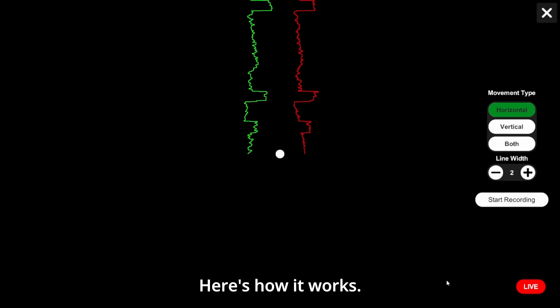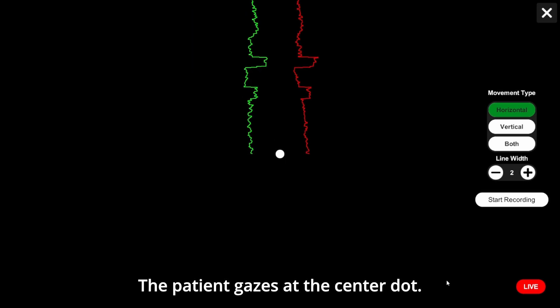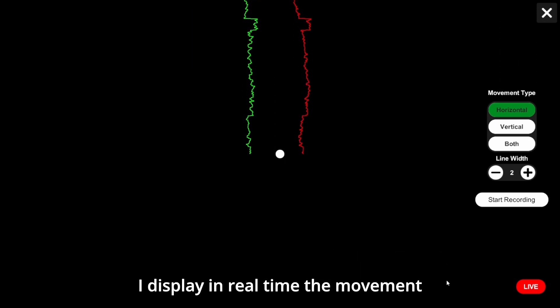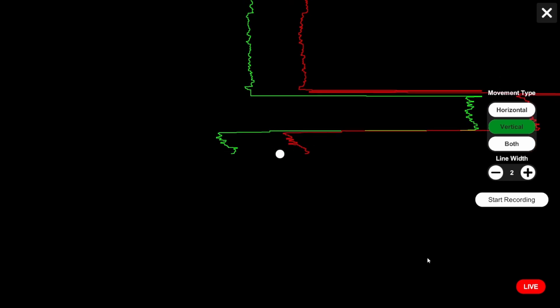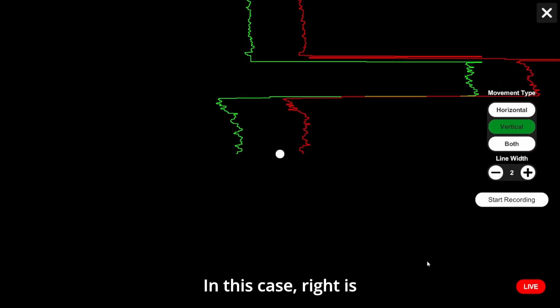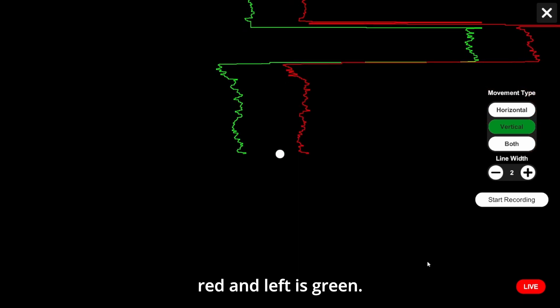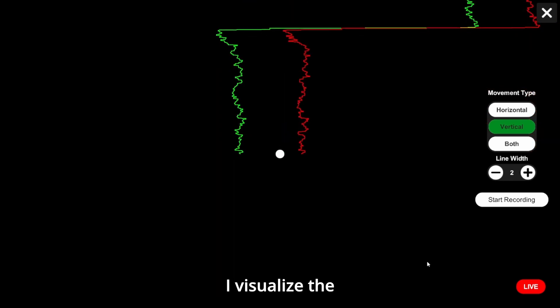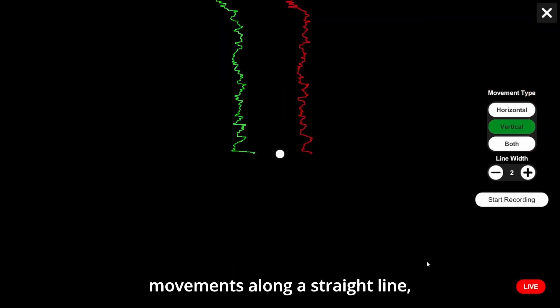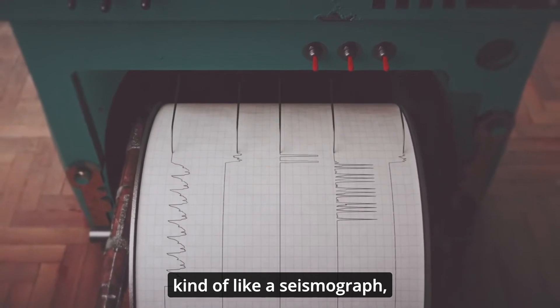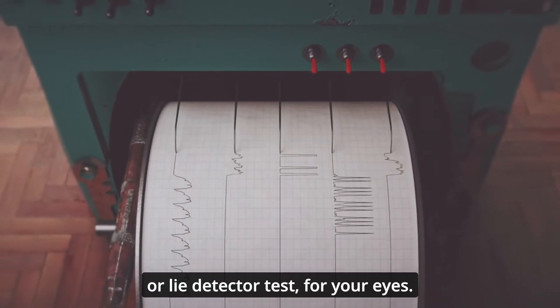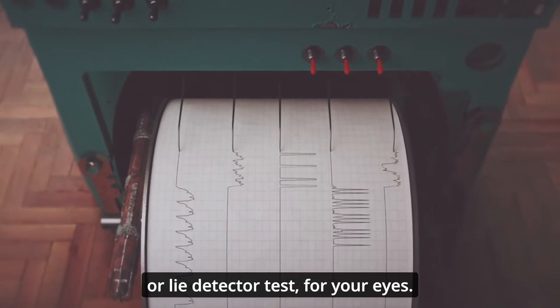Here's how it works. The patient gazes at the center dot. I display in real-time the movement of the left and right eyes individually. In this case, right is red and left is green. I visualize the movements along a straight line, kind of like a seismograph or a lie detector test for your eyes.